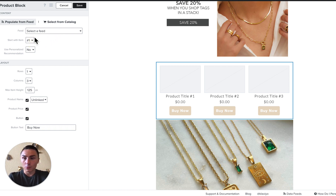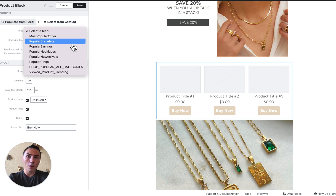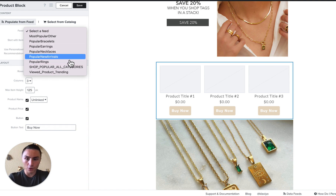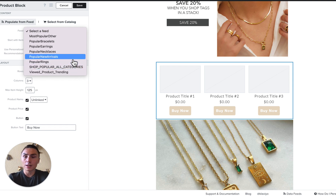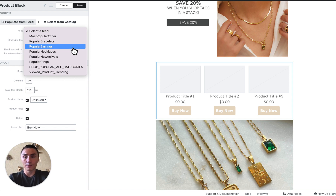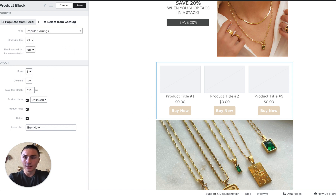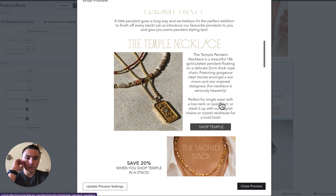Start with item number one — it's pretty self-explanatory. You choose a feed: most popular, popular bracelet, popular earrings, popular necklaces, popular new arrivals. So we've decided on viewed product trending, and which category we wanted to choose from. If that is a flow or campaign for that particular category, we can choose this category, and it will start showing these products.